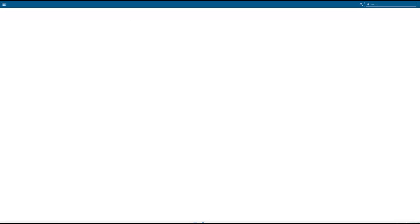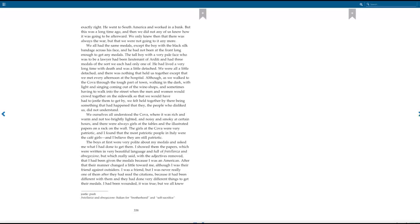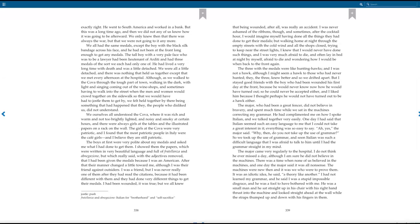He went to South America and worked in a bank. But this was a long time ago, and then we did not any of us know how it was going to be afterward. We only knew then that there was always the war, but that we were not going to it anymore. We all had the same medals, except the boy with the black silk bandage across his face, and he had not been at the front long enough to get any medals. The tall boy with a very pale face who was to be a lawyer had been a lieutenant of Arditi, and had three medals of the sort we each had only one of. He had lived a very long time with death and was a little detached. We were all a little detached, and there was nothing that held us together except that we met every afternoon at the hospital. Although, as we walked to the cove through the tough part of town, walking in the dark, with light and singing coming out of the wine shops, and sometimes having to walk into the street when the men and women would crowd together on the sidewalks so that we would have had to jostle them to get by, we felt held together by there being something that had happened that they, the people who disliked us, did not understand.